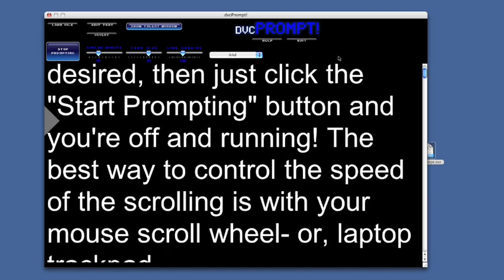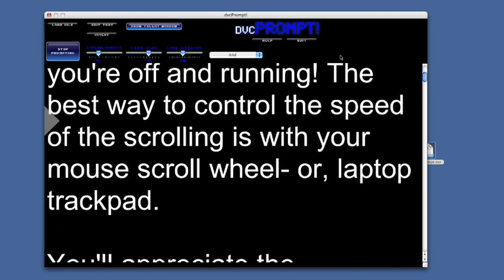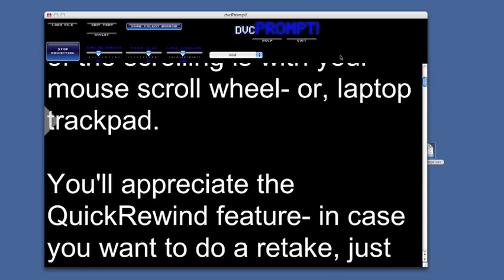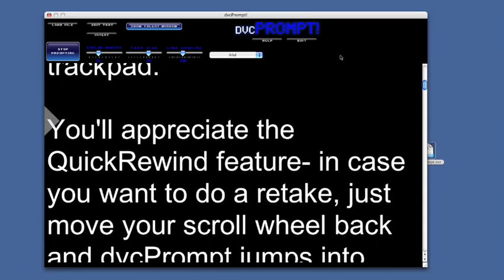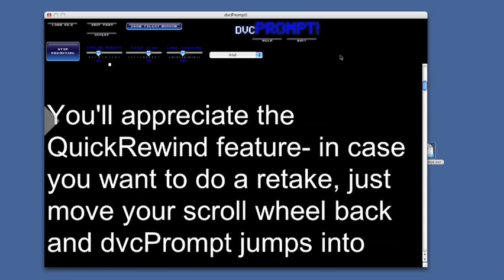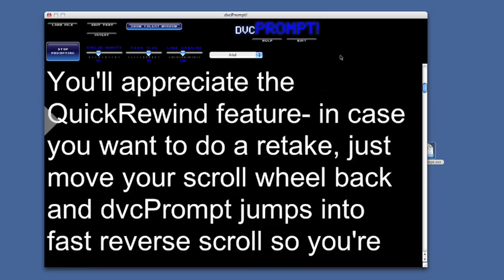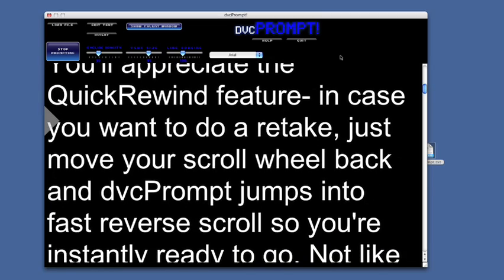The best way to control the speed of the scrolling is with your mouse scroll wheel or laptop trackpad. You'll appreciate the Quick Rewind feature — in case you want to take a redo... take a redo? Wait a minute. Can we do that again?